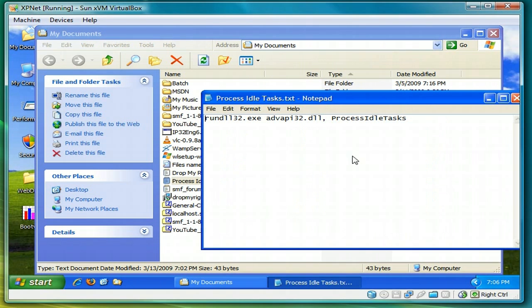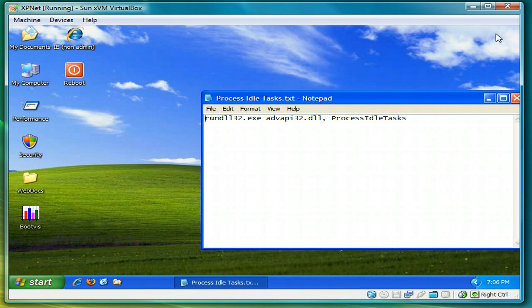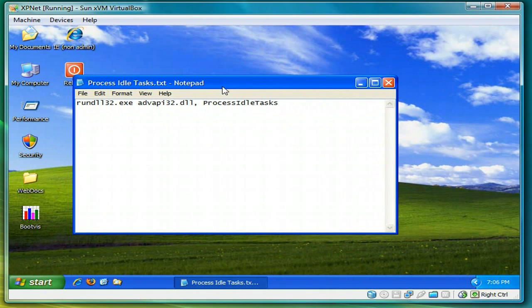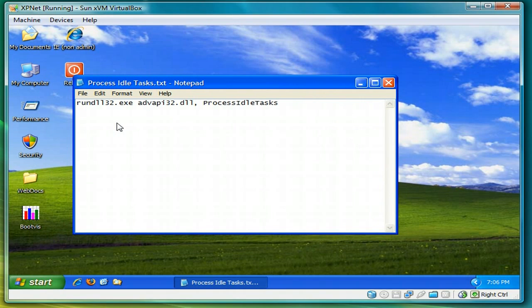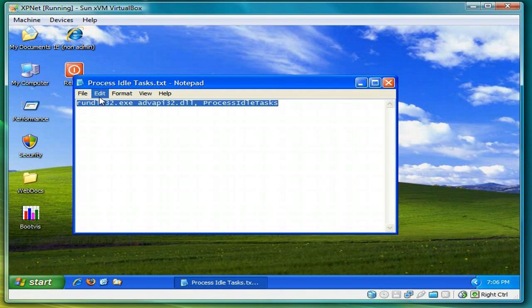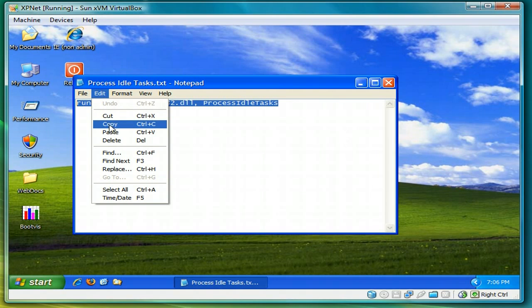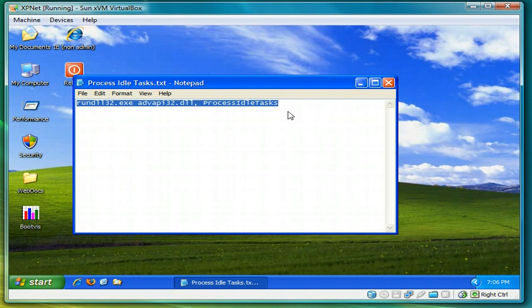So you can search on Google for the name process idle tasks. So that's what I've done here. I've just copied the command into notepad. So what I'll do is copy that to the clipboard.